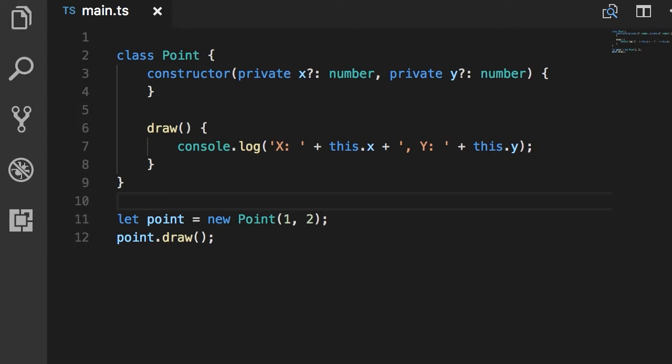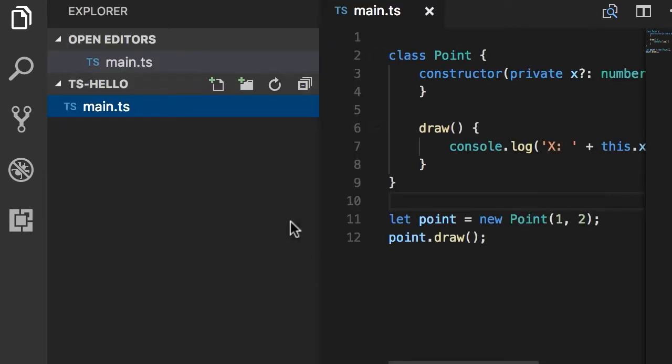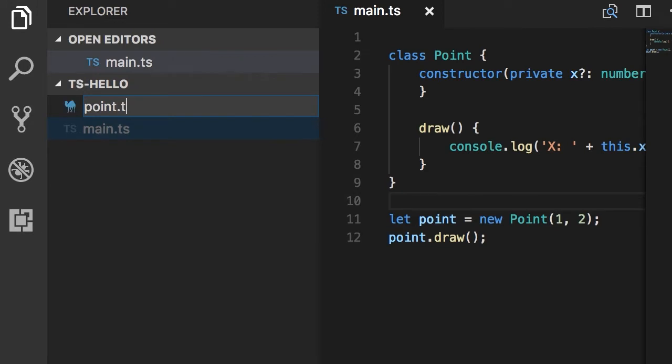Ideally, I want to move the definition of this point class somewhere else in a file like point.ts. So here in this project I'm going to add a new file, point.ts.